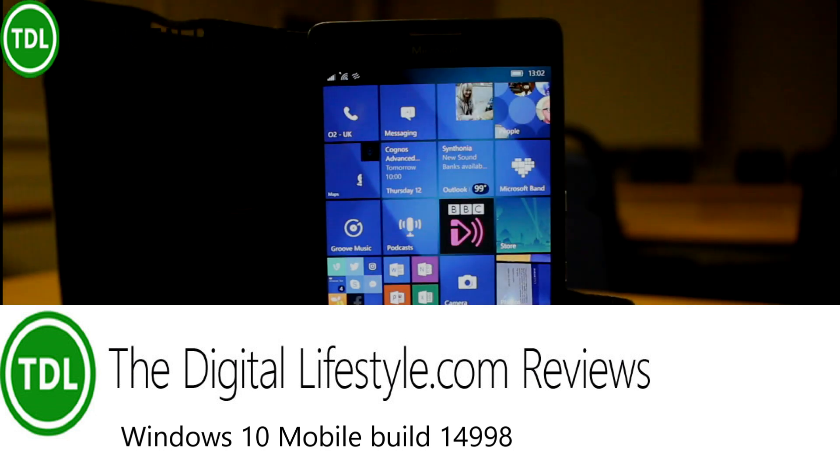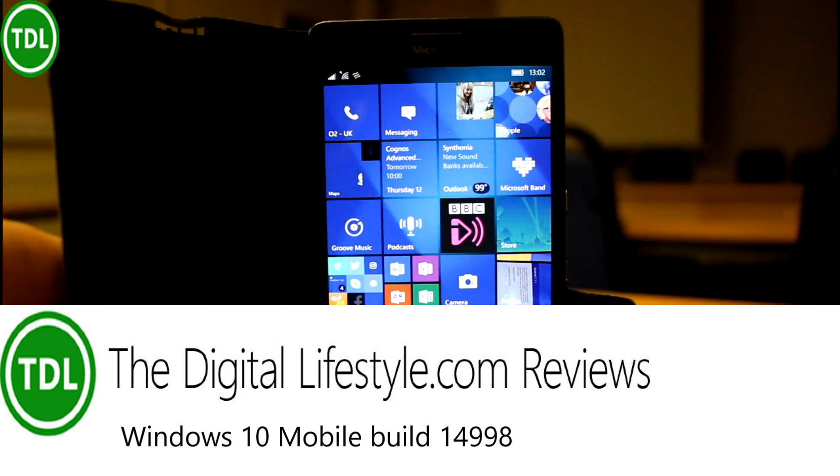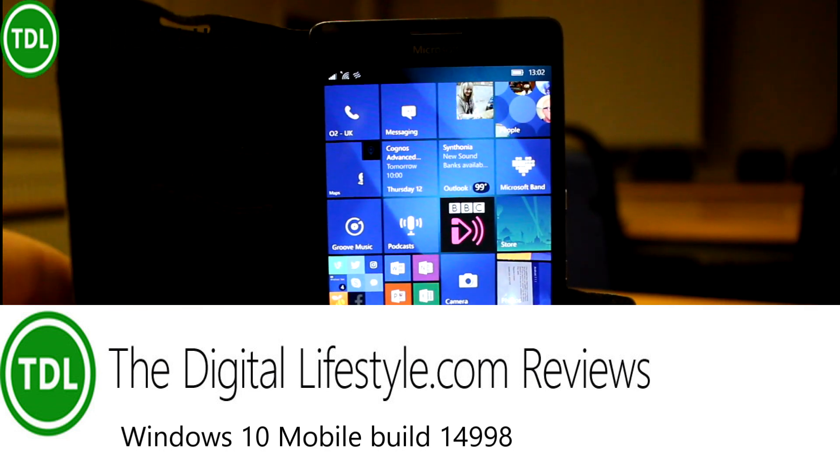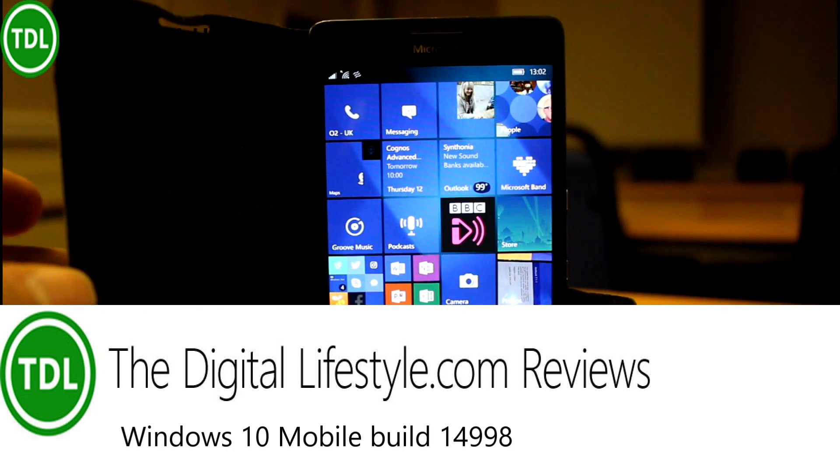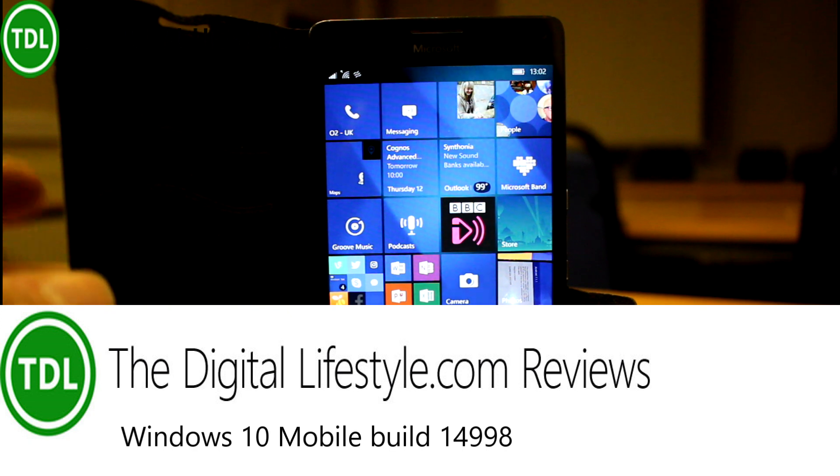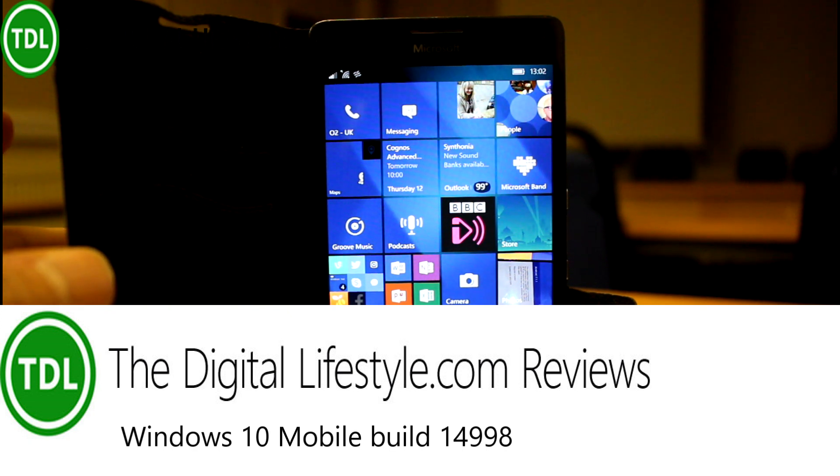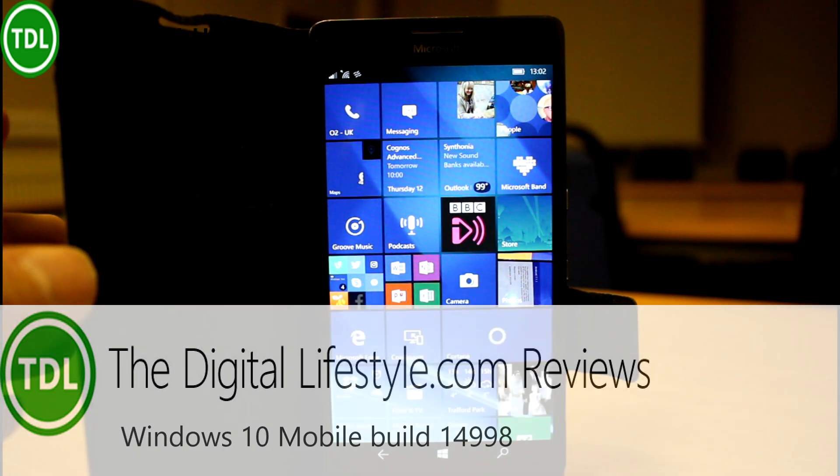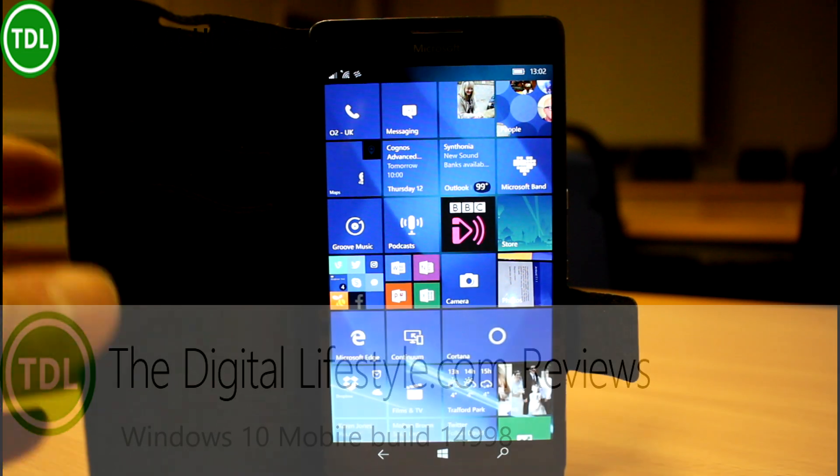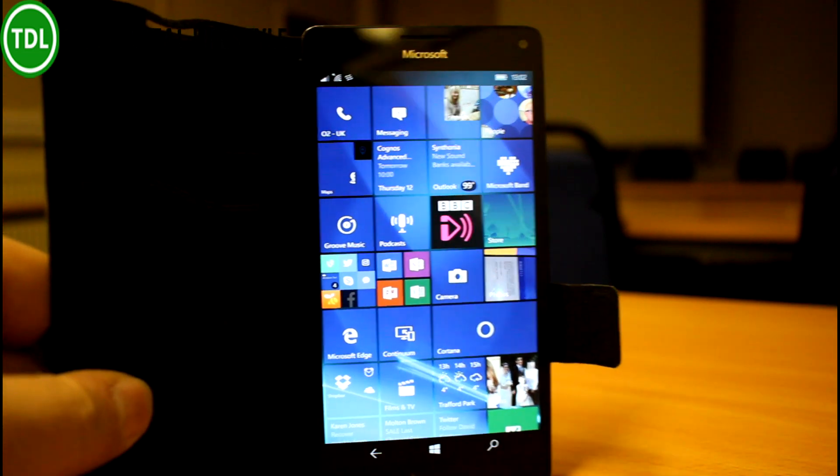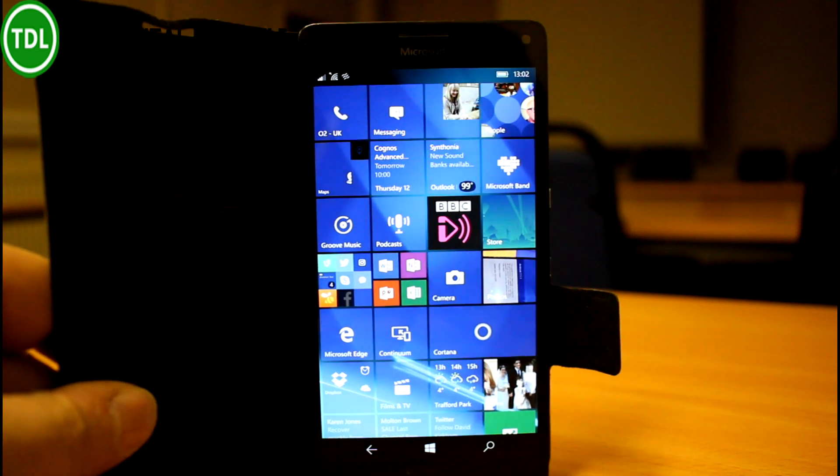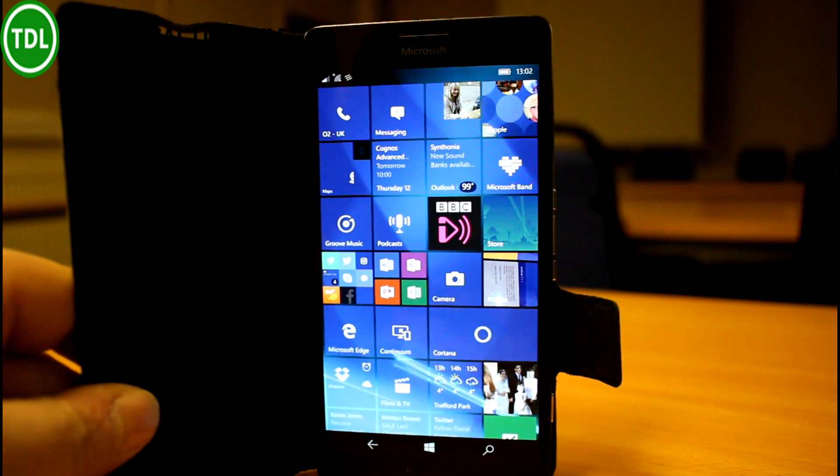Welcome to a video from TheDigitalLifestyle.com. I've got a new build video to look at. This is build 14998, but it's a bit of a strange one.